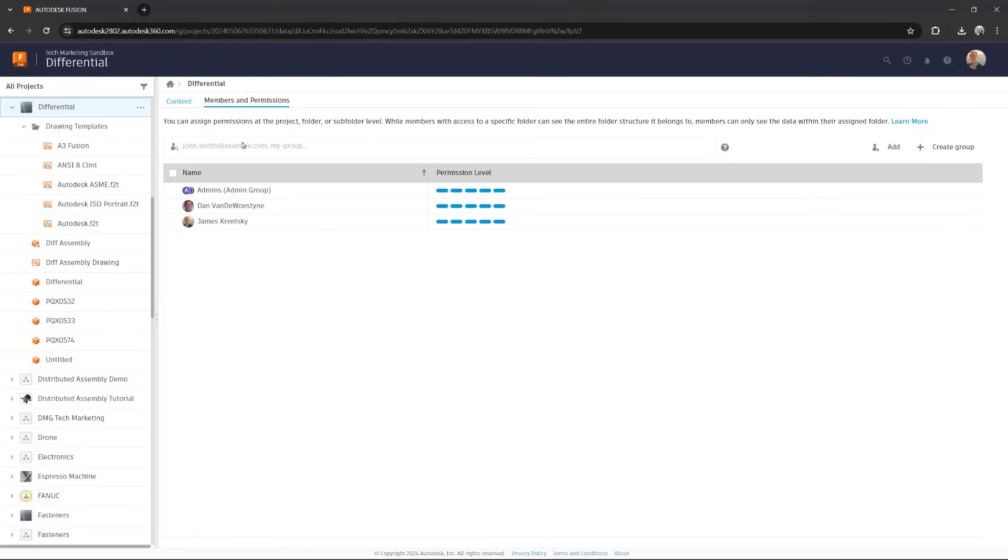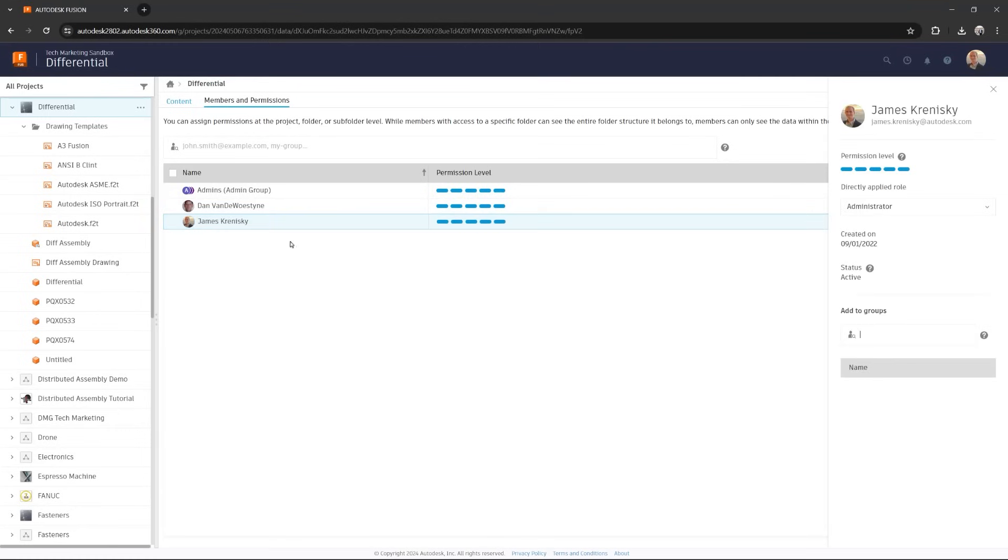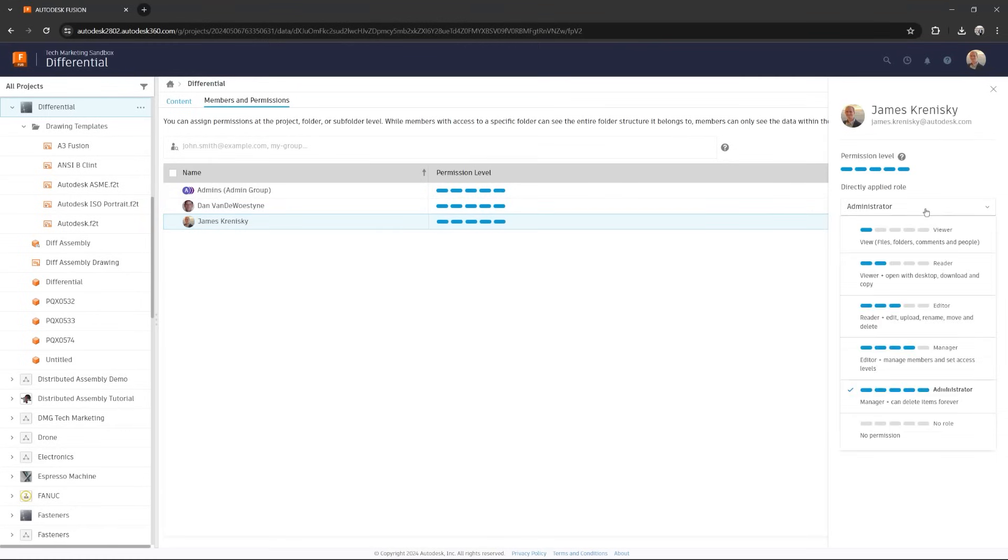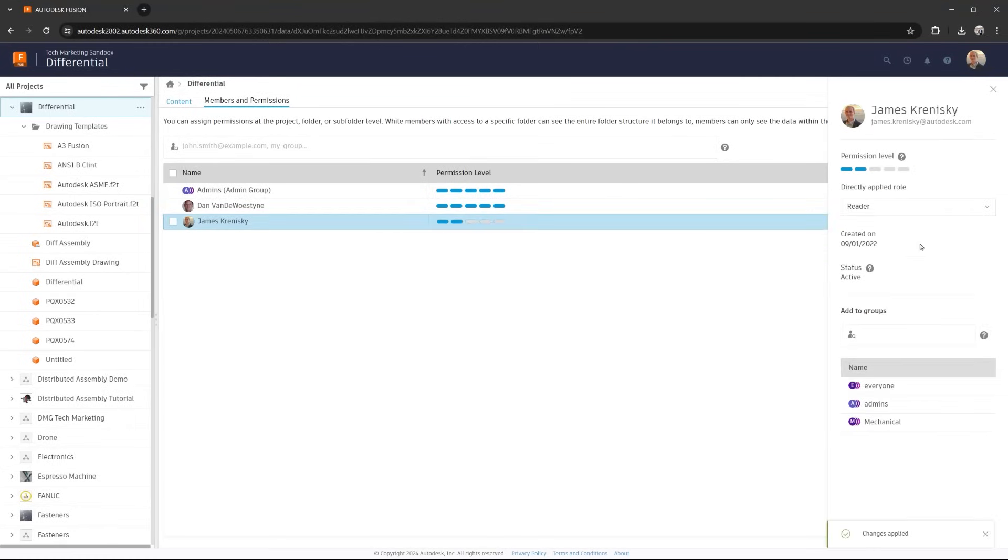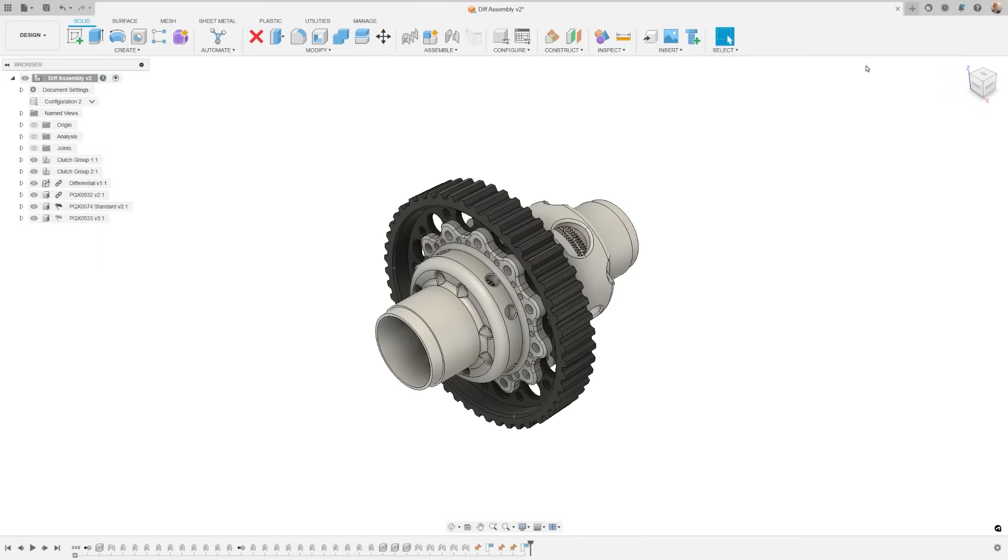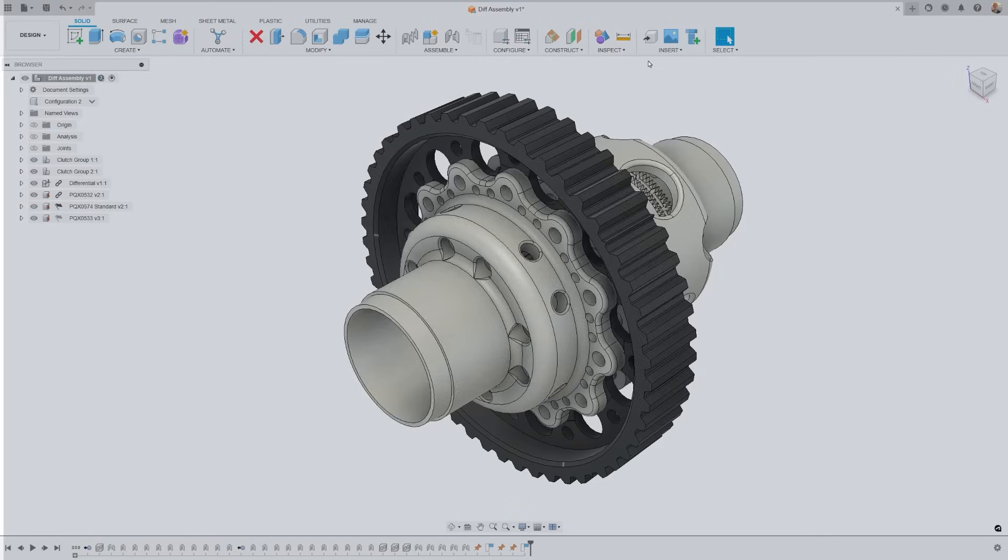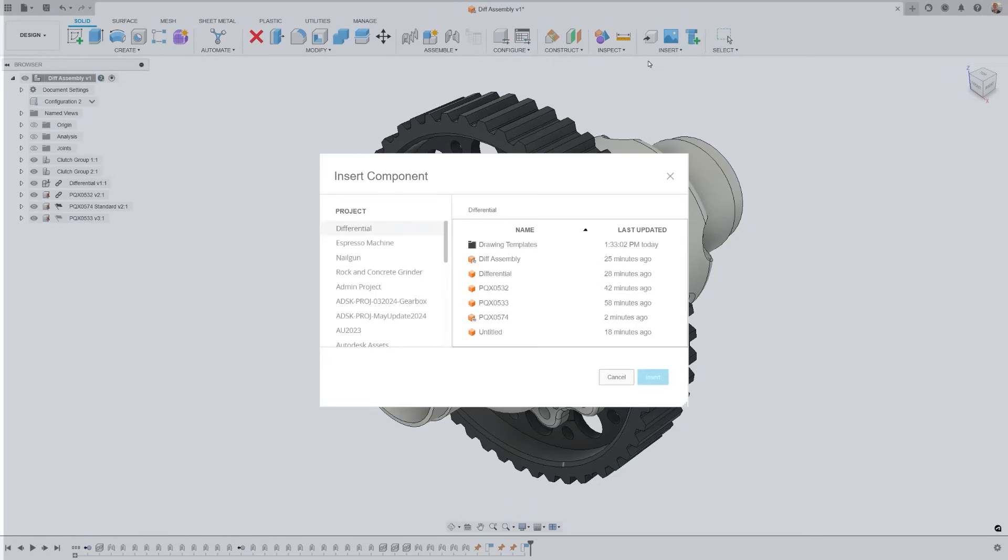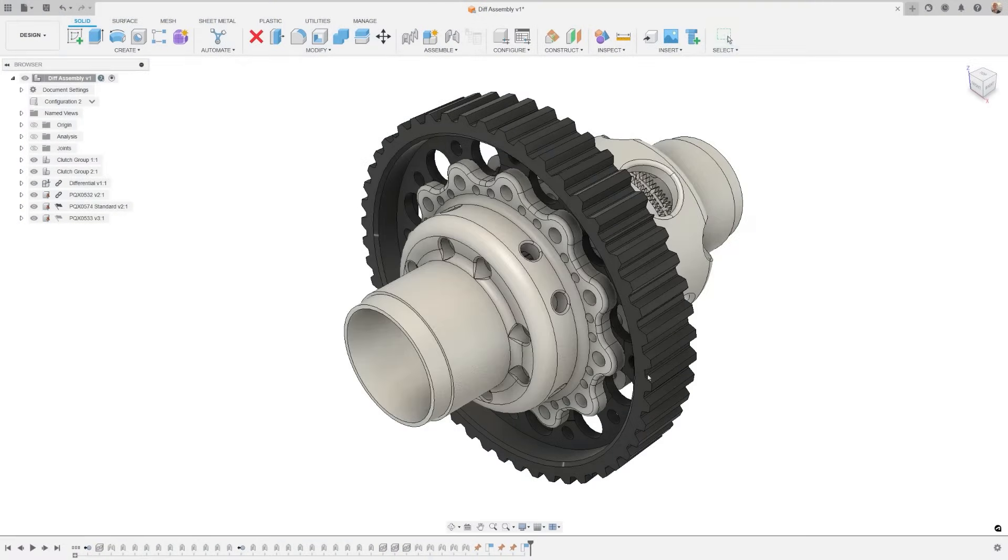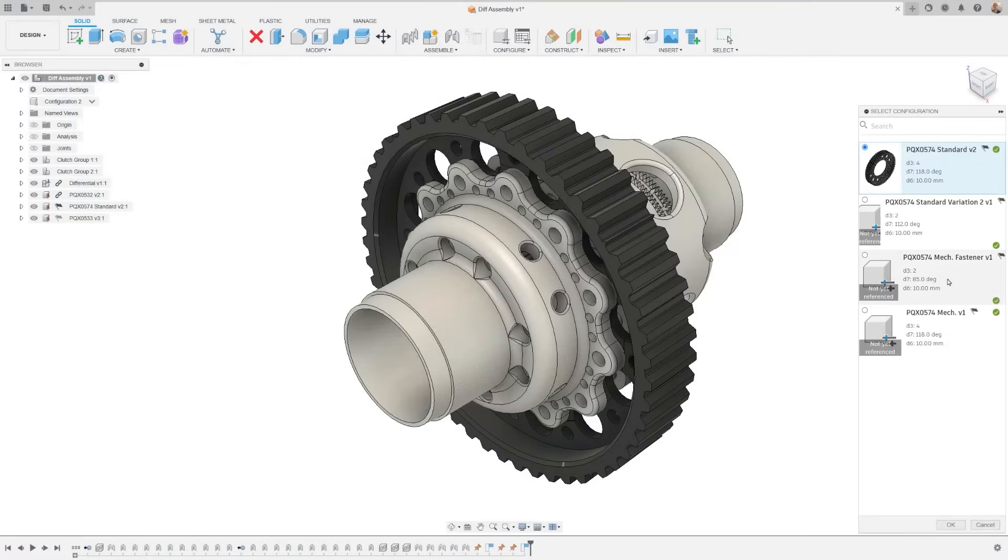But now, you can share read-only configurable data downstream or with consumption-only data sets. Think of creating configurable component libraries with centralized control. It simplifies linking data up and downstream while maintaining a single source of truth. If you make a change somewhere, it's reflected everywhere.